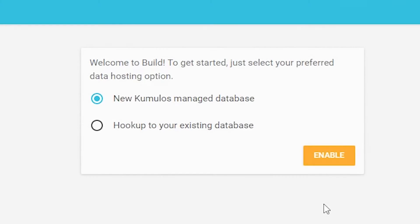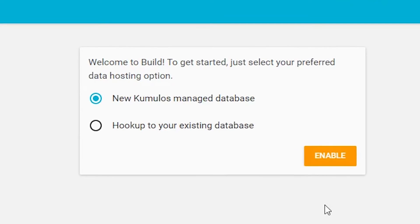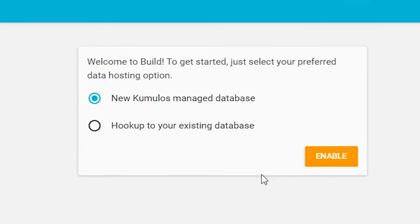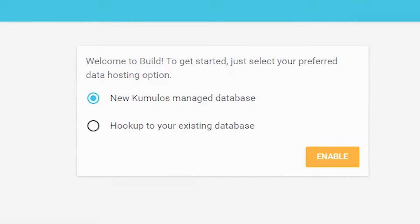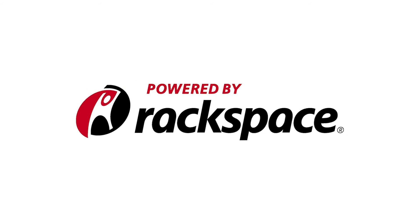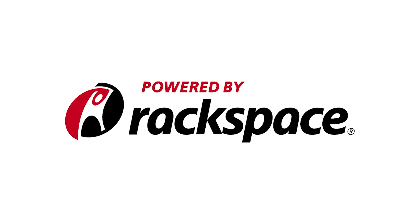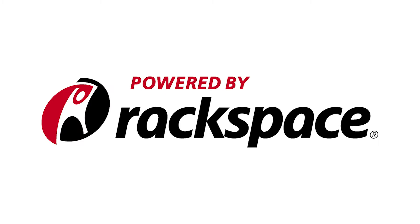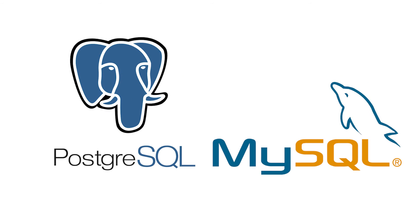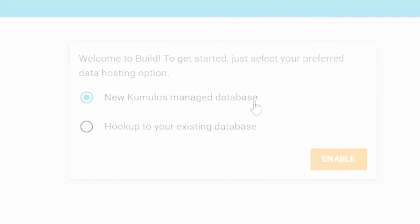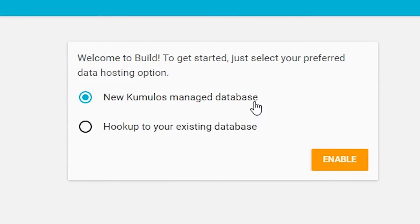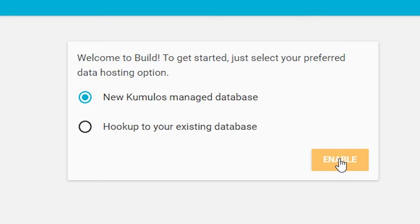Cumulus comes with two options. Using the Cumulus Cloud Storage, which uses Rackspace as its backend, or use your existing databases that you continue to host yourself. We call this our hookup feature. In this example, we'll use the Cumulus Cloud Storage.